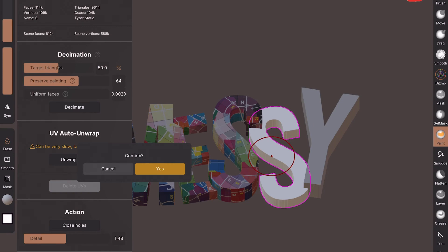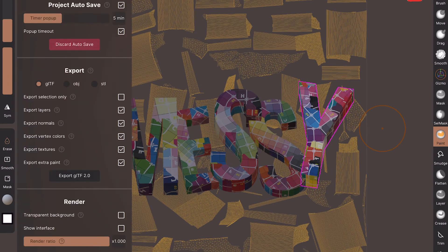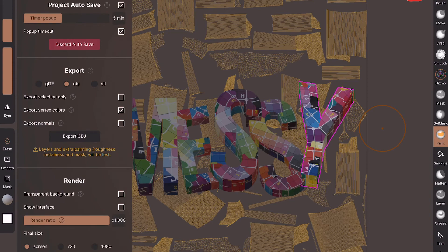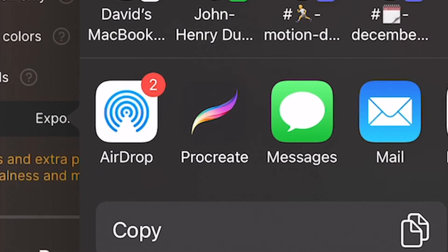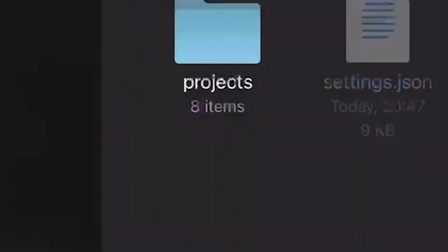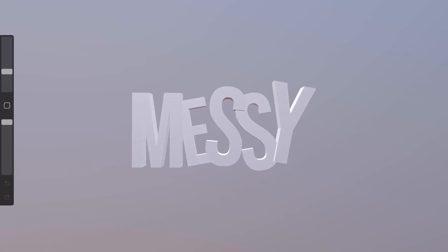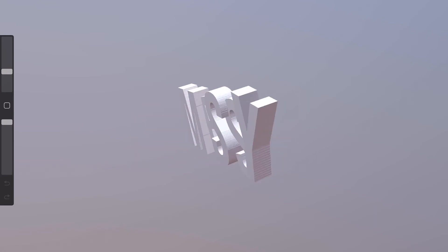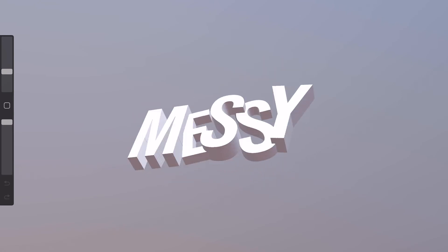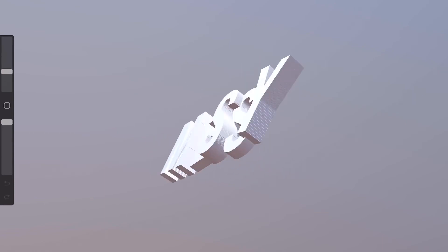Once you've got them all done go to your folder icon down to export, select OBJ and export OBJ and it should bring up Procreate as one of the options so just click on there and it should open right up. There we go, we are in Procreate ready to paint.